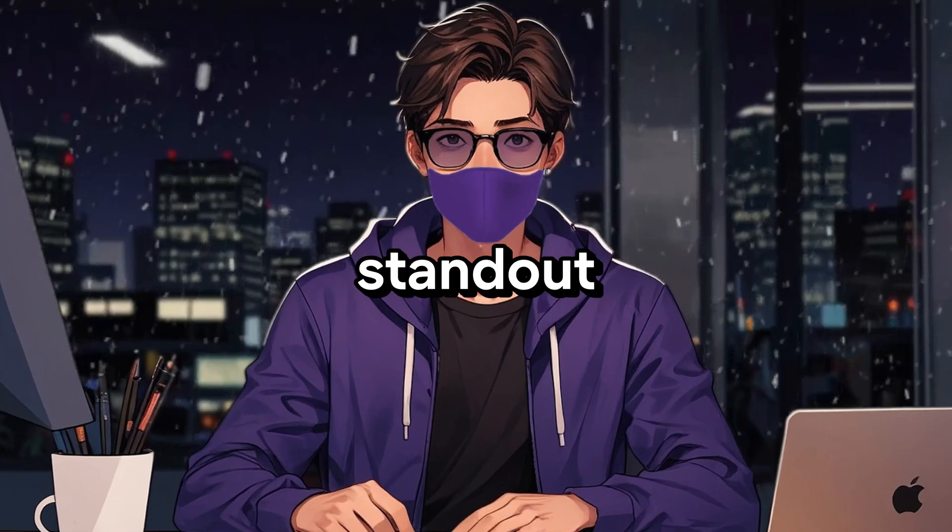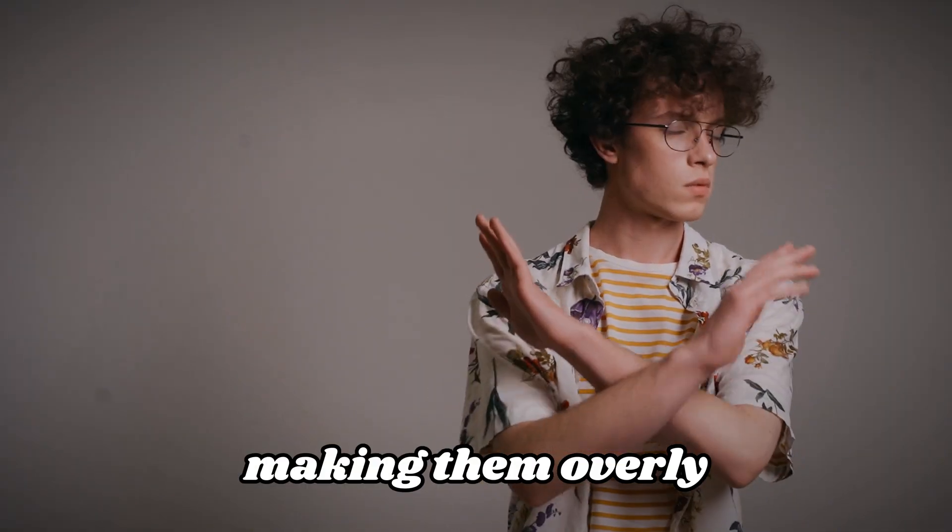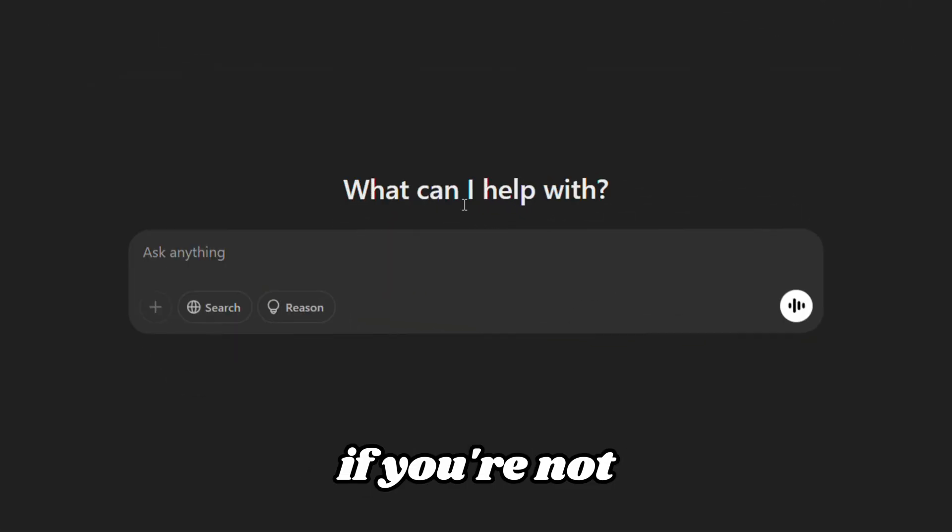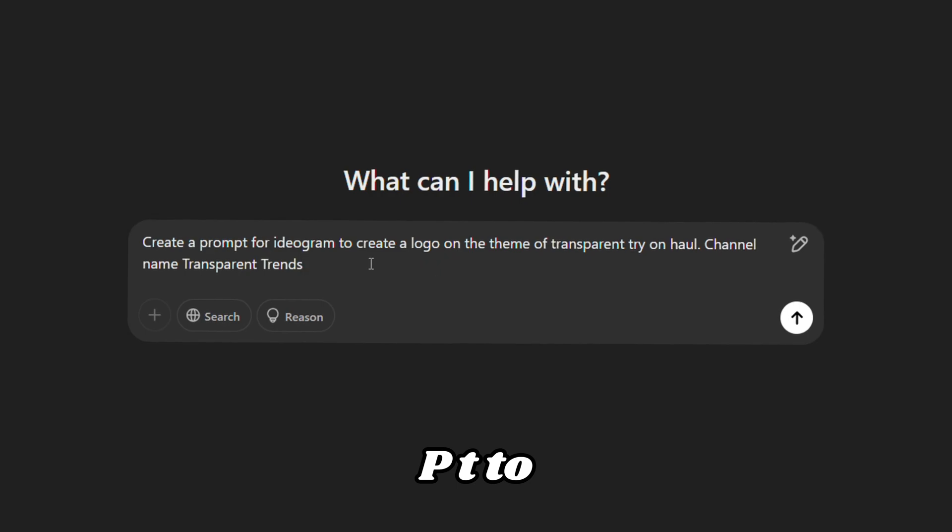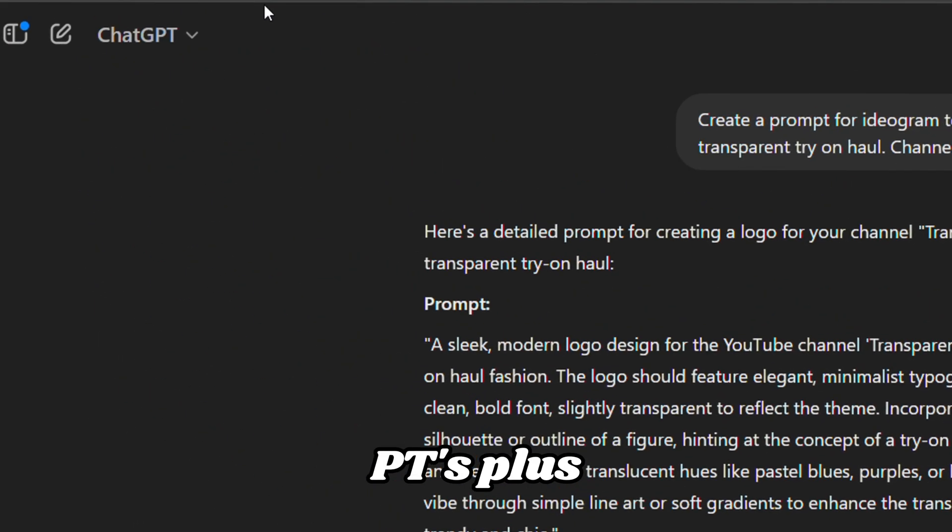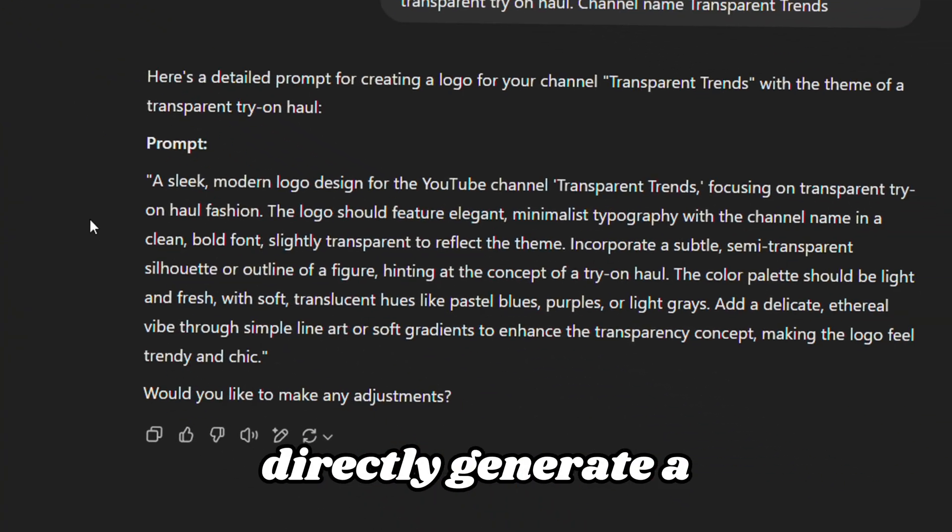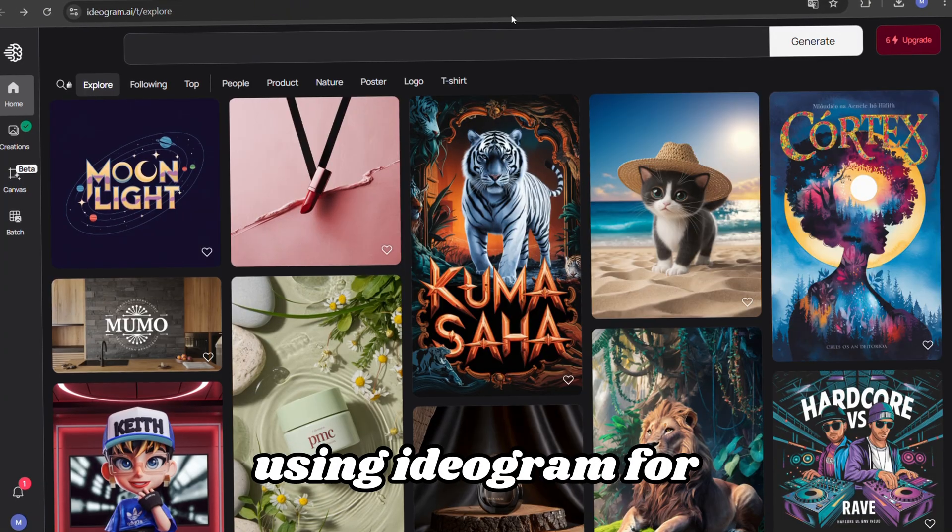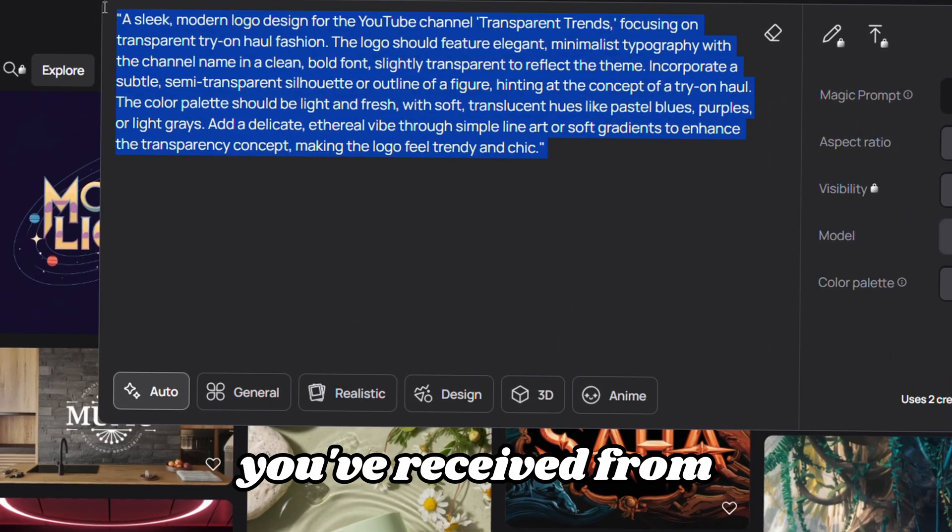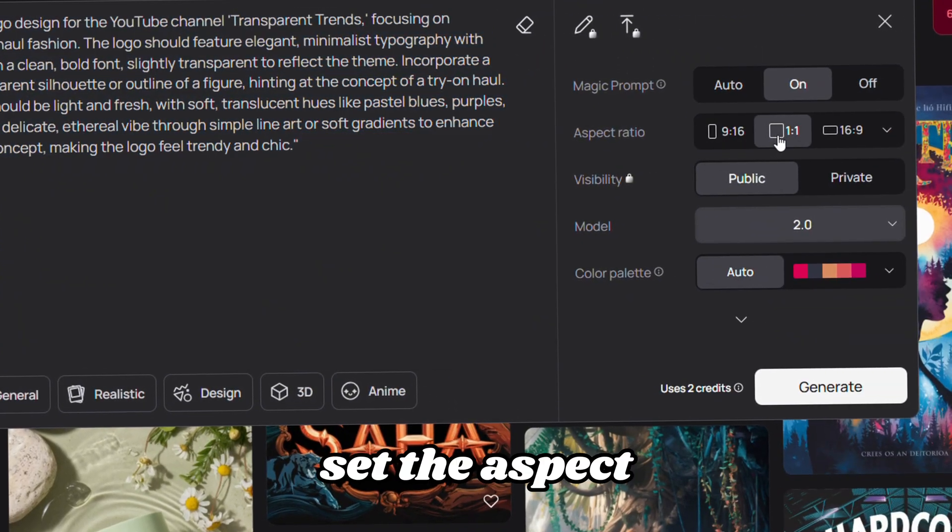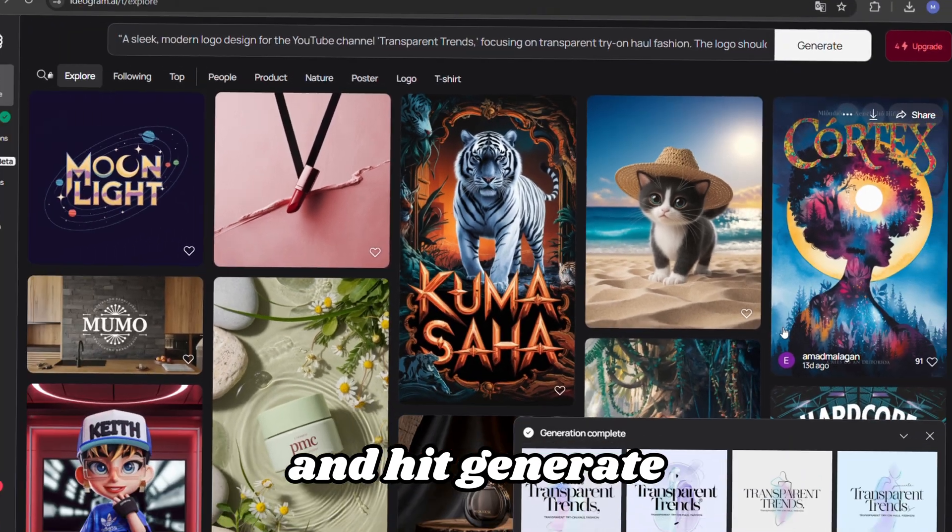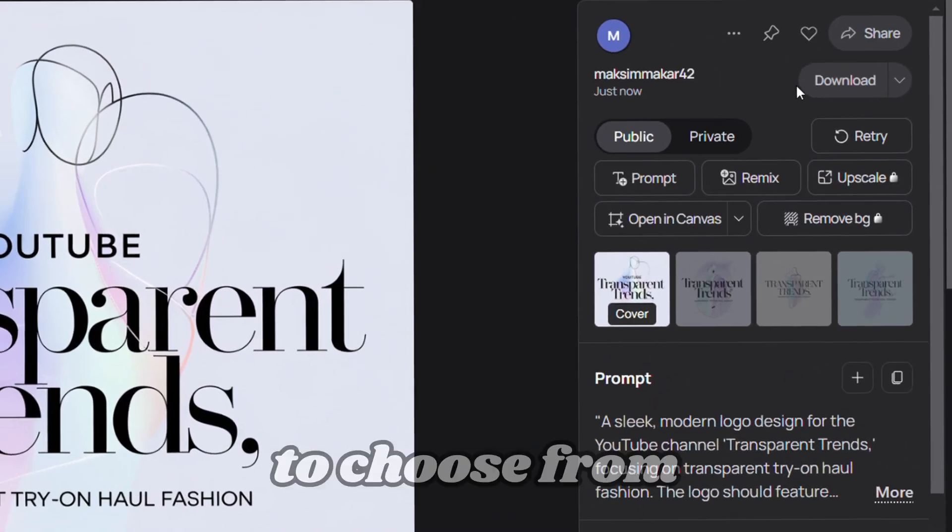To create a standout channel, you'll need a logo. Don't stress about making them overly complicated, something simple and clear will work perfectly. If you're not sure where to start, ask ChatGPT to help generate a prompt for your logo. If you're subscribed to ChatGPT's plus plan, you can even directly generate a logo there. However, I prefer using Ideogram for logo creation. Copy the prompt you've received from ChatGPT and paste it into Ideogram. Set the aspect ratio to square and hit generate. Within a couple of minutes, you'll have a range of logos to choose from. Select the one that works best for you and upload it to your channel.